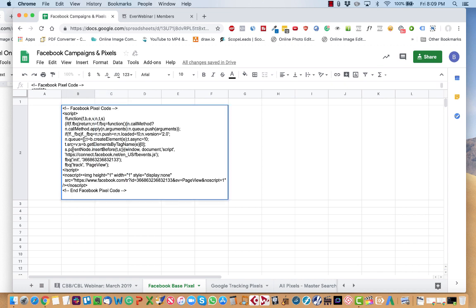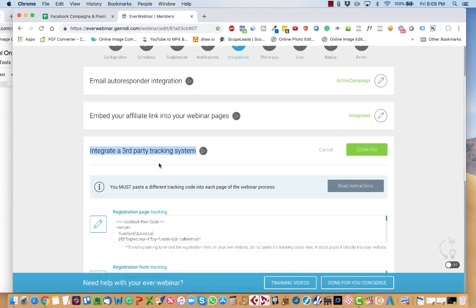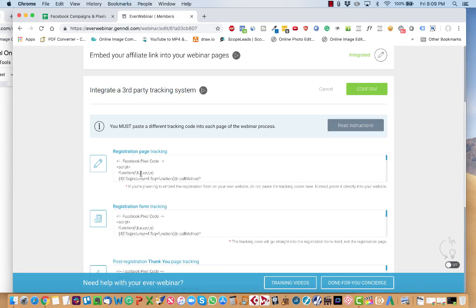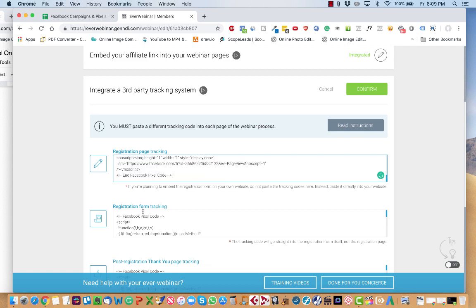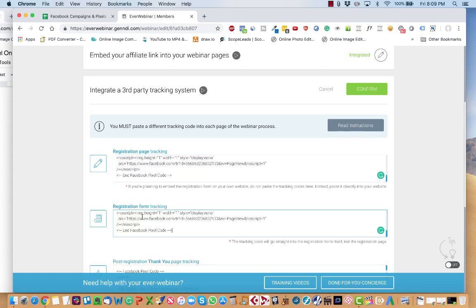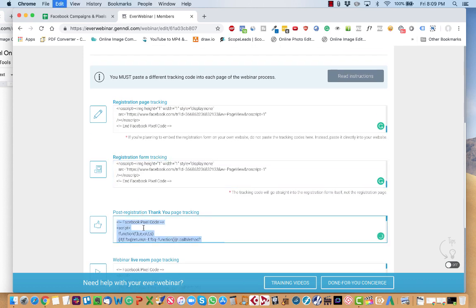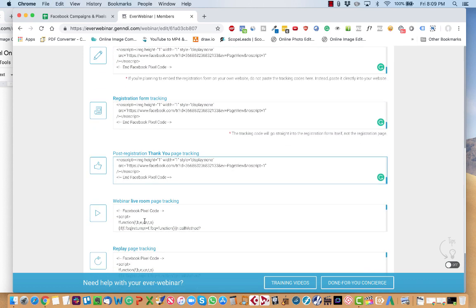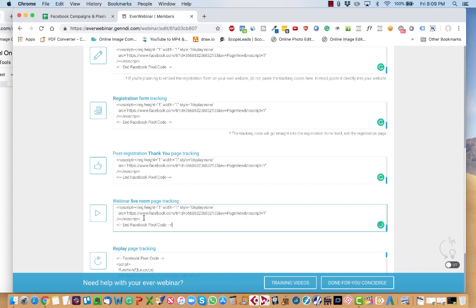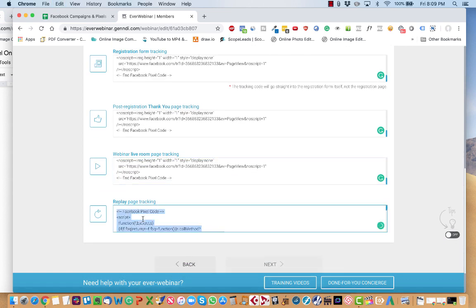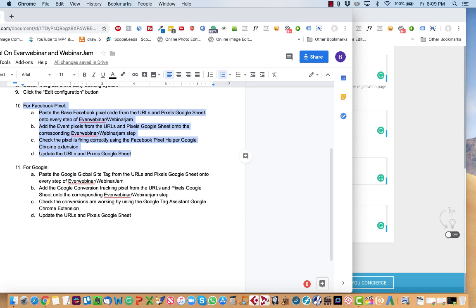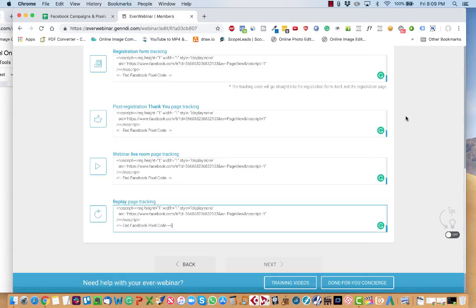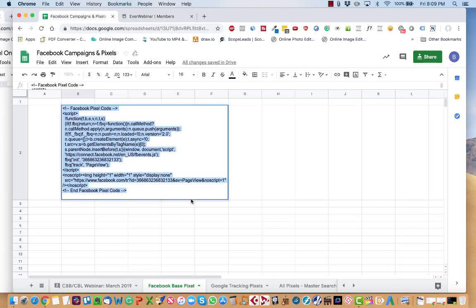Go over here until you find a tab that says Facebook Based Pixel. Double-click it. Command-A to highlight the whole thing. Copy. Then you go over here to your EverWebinar. And all you're going to do is paste this on every single step.